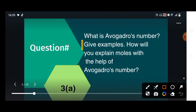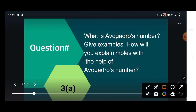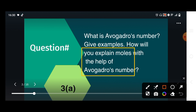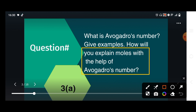The second point is to give examples, and the third one is the relationship between the mole and Avogadro's number. So we have to discuss three things in this question.